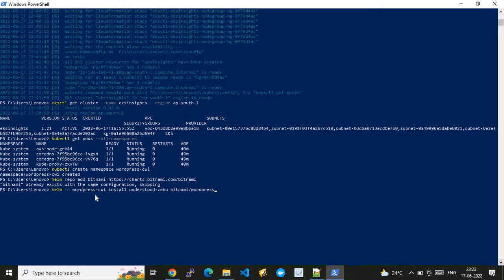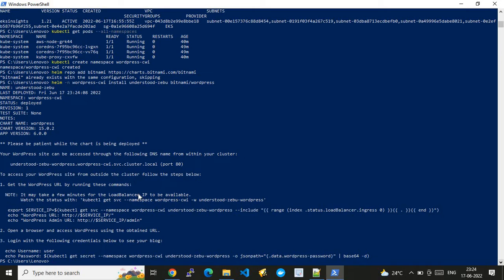I invoke 'helm install' specifying my namespace and the WordPress application. Within no time, the application gets installed and hosted on our EKS cluster. After that, we should be able to access our WordPress application.